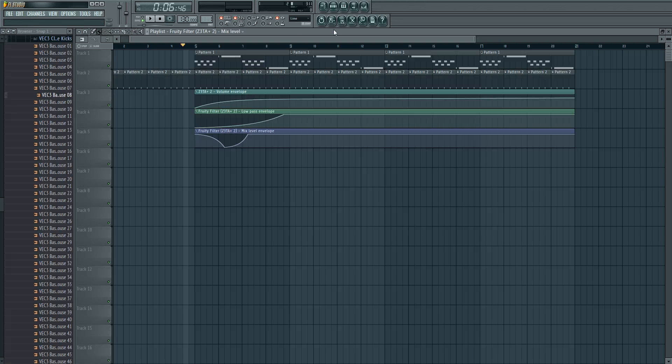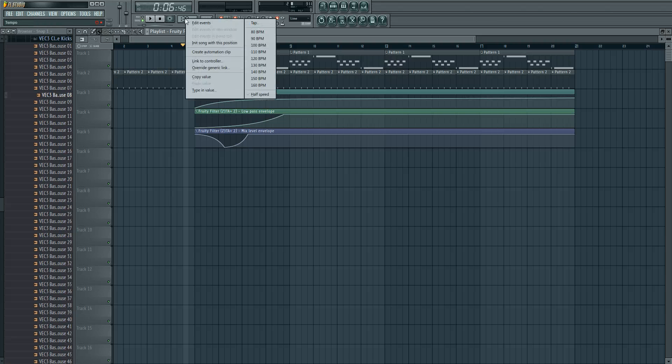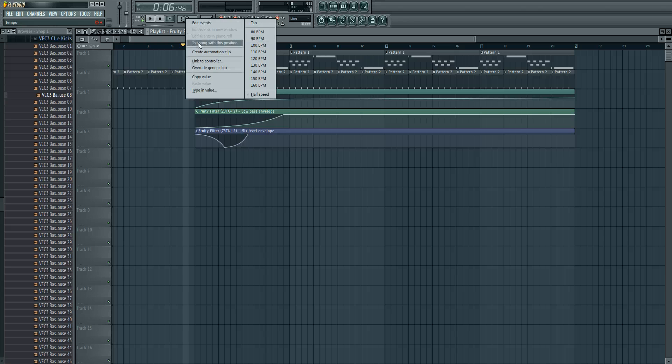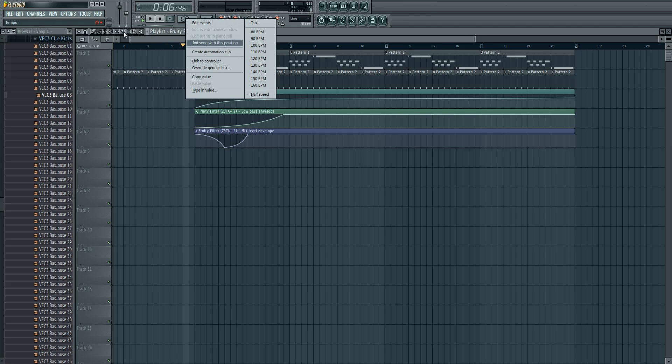You can create automation clips of very lots of things. I showed three here. We can also create automation clips of the BPM, and that's the most useless function in FL Studio because it's very annoying if a song has multiplied BPMs or the BPM grows up or slows down.